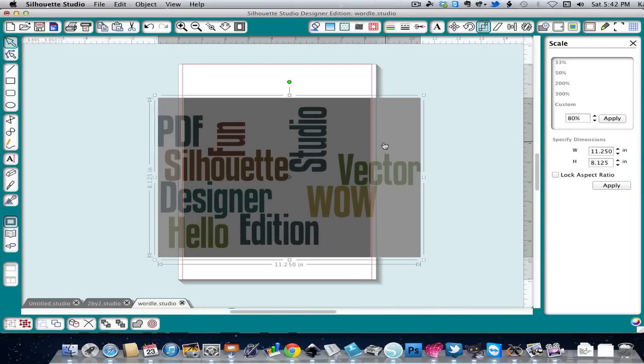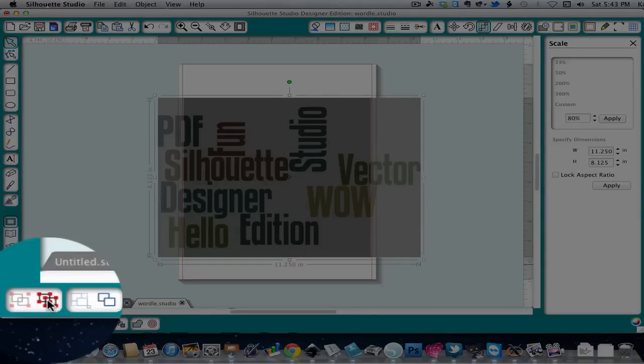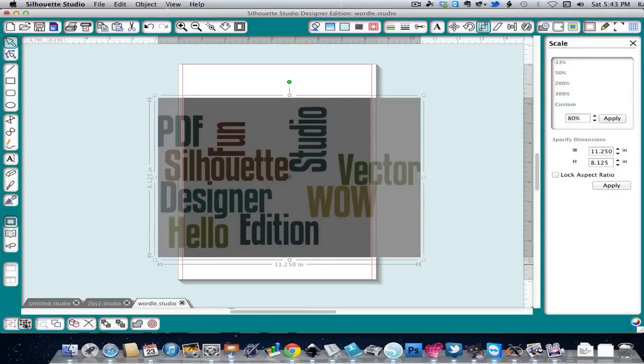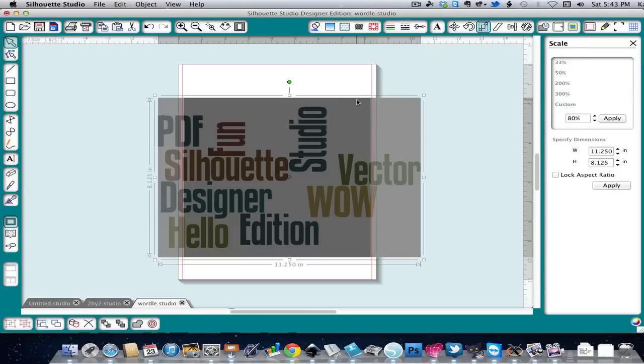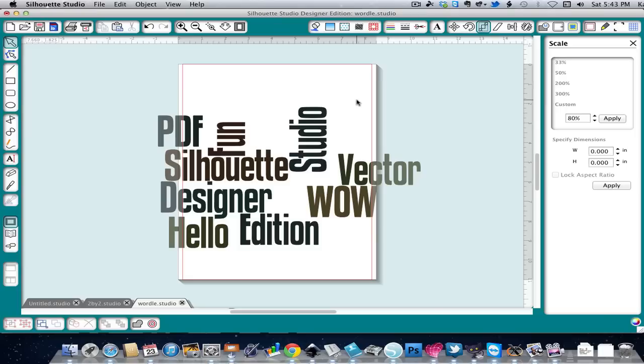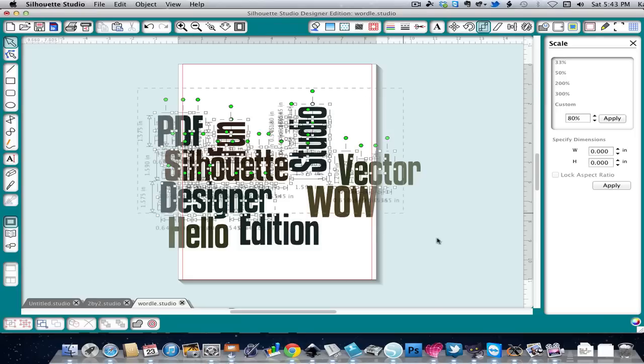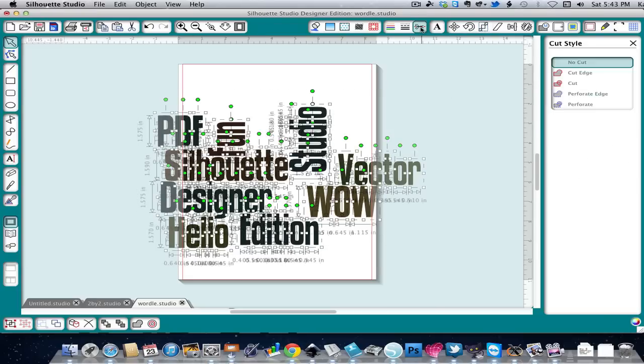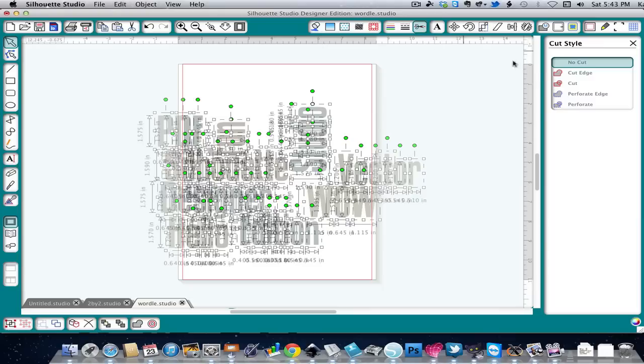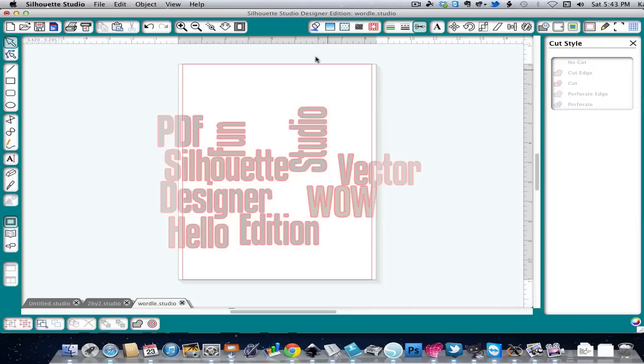And you can see that the colors are acting funny and we need to get rid of this background. So we're going to have to ungroup this until it breaks apart, and this took three times. And then we can get rid of this. Now we'll want to see about setting some cut lines. So we can click that and we can click on Cut. And there's our cut lines.